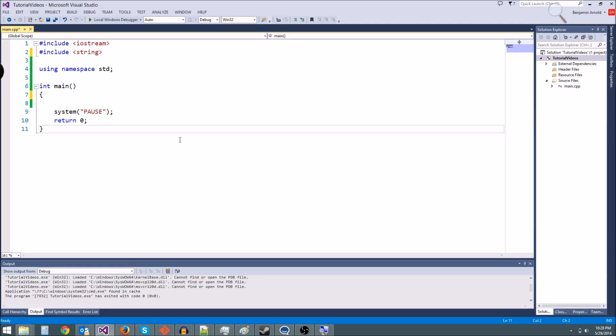Hey guys, Ben here with another C++ tutorial. Today's tutorial is going to be pretty quick. We're just going to do a quick review of our loops and when we should use them, and I'm also going to teach you one new variable called a Boolean variable, and I'm also going to teach you about comments. So let's go ahead and start with comments.